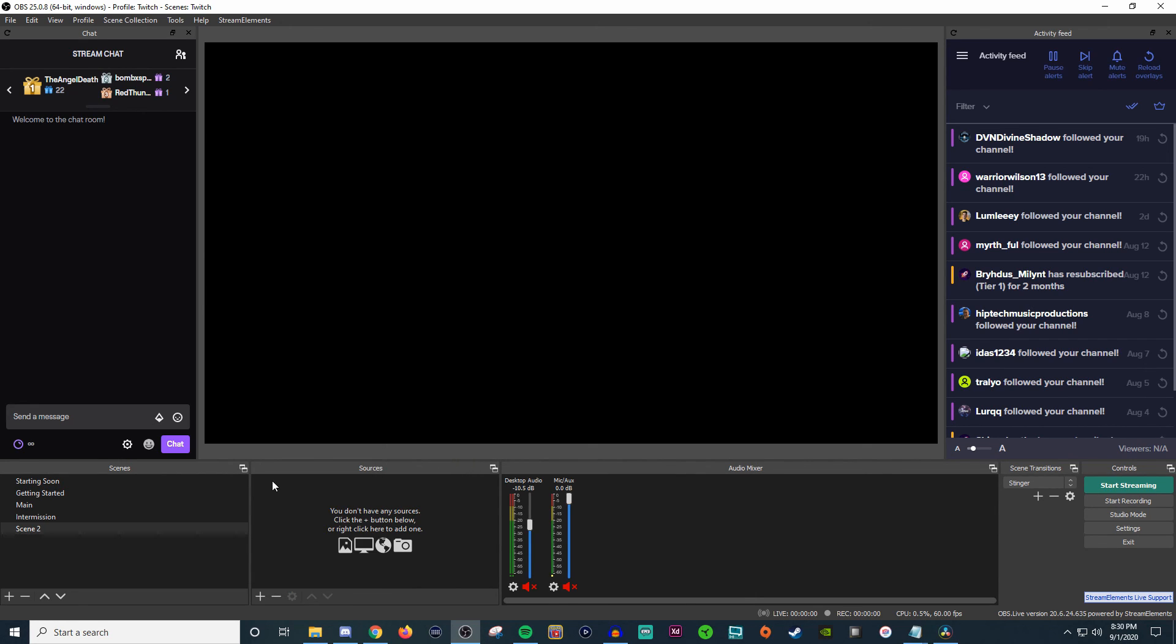So and then over here is of course all your scenes. Create a scene, remove a scene, create a source, remove a source, so on and so forth.